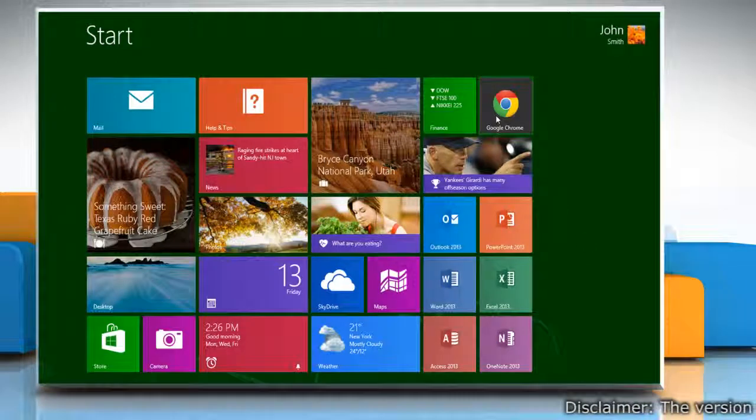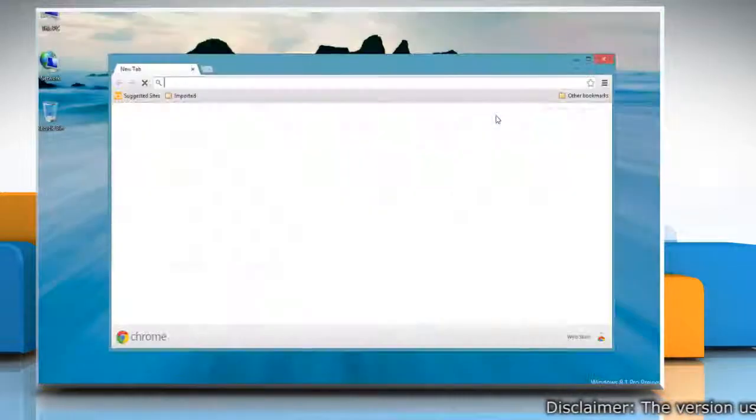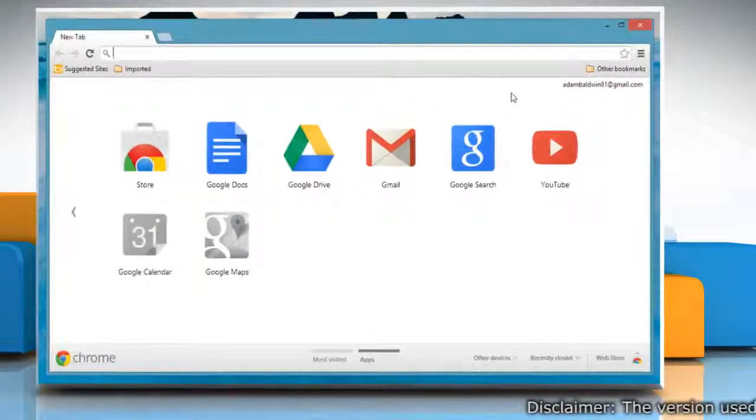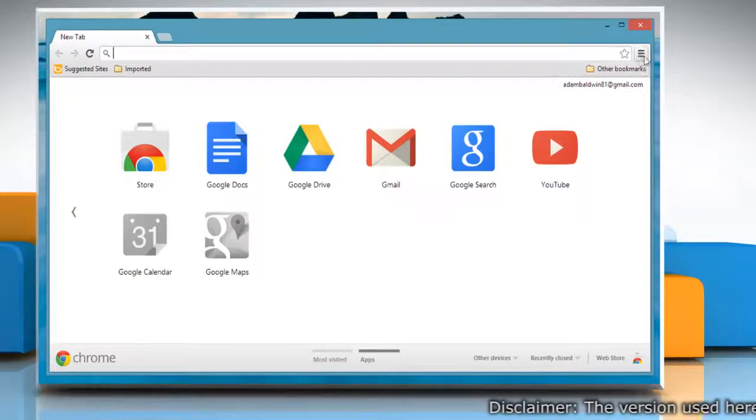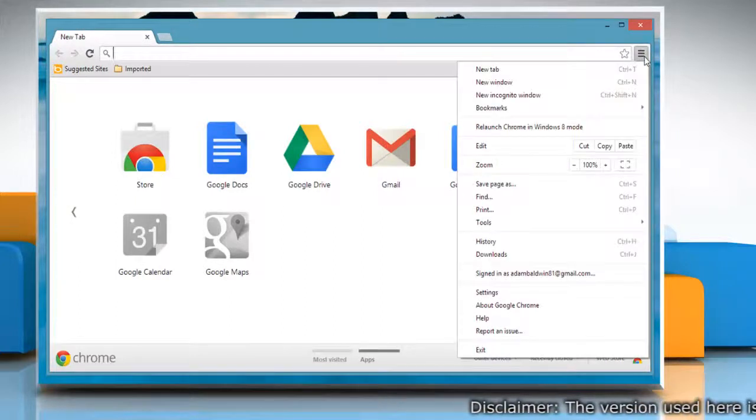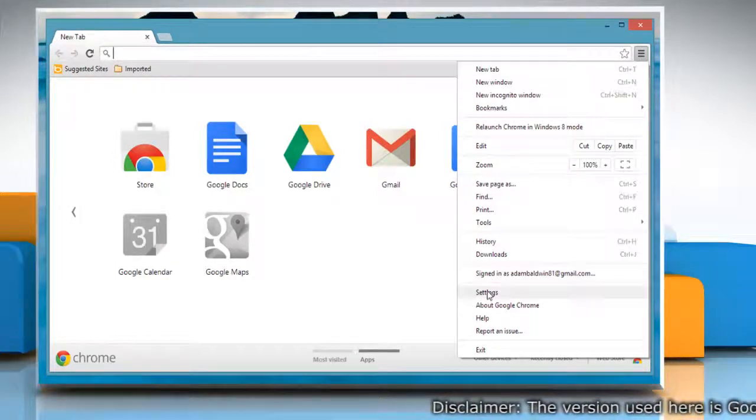On the Start screen, click the Google Chrome tile to open it. Click the Chrome menu on the browser toolbar and then select Settings.